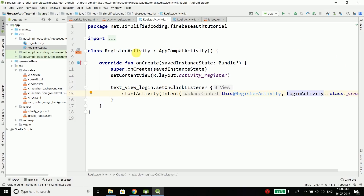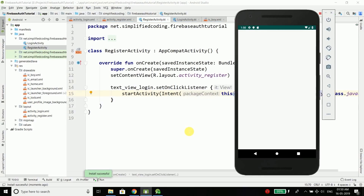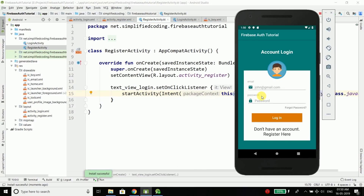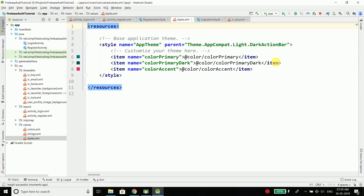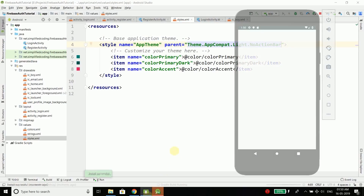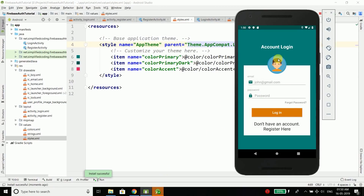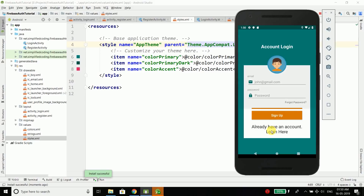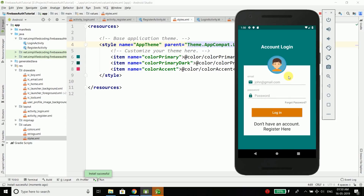So we have the UI for the login and register screens. Let's try running it. You can see we have our application here. I think we should remove the action bar — to do this go to values/styles and change the theme to NoActionBar, which is currently DarkActionBar. Let's run it again. This is nice now, and we can navigate to the register screen and back to the login screen. It is working fine.